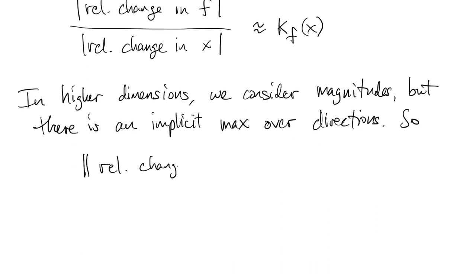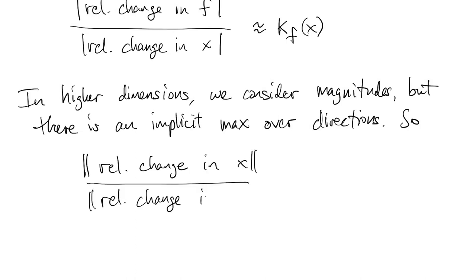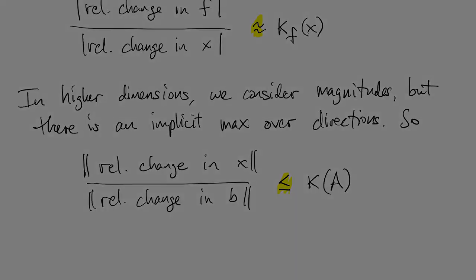So as a result, the condition number actually gives an upper bound. The ratio of norms or relative changes is less than or equal to kappa. So instead of approximately equal to, it's just bounded by.